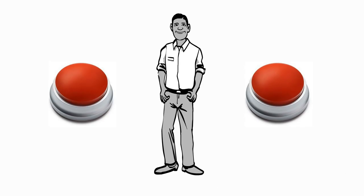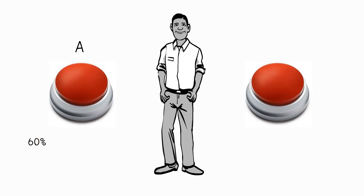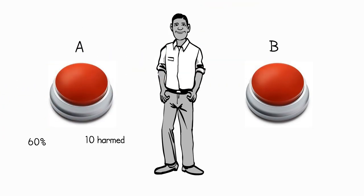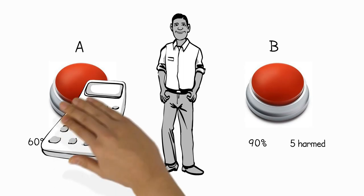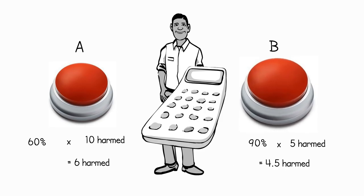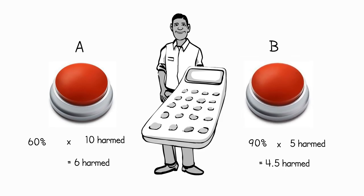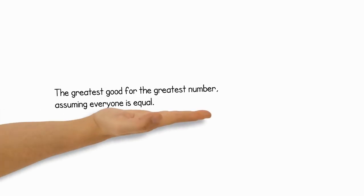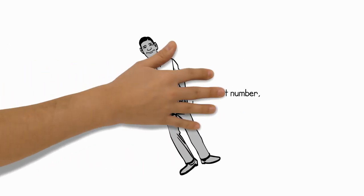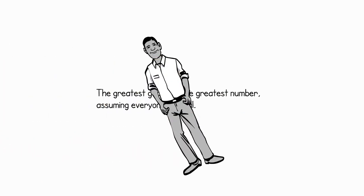Thus, if a utilitarian had no choice but to press one of two buttons, button A, which had a 60% chance of harming 10 people, and button B, which had a 90% chance of harming 5 people, the utilitarian would pull out his utilitarian calculator, do the math, and then press button B, figuring that it was a lesser of two evils, and would thus bring about the greatest good for the greatest number. Now that you know what a typical utilitarian would do, let's move on to Pascal's Mugging itself.